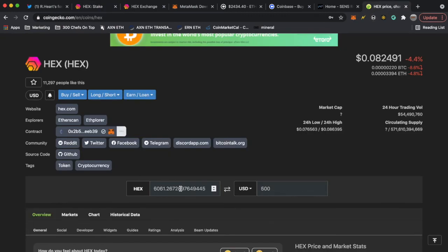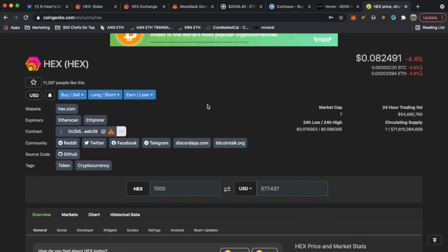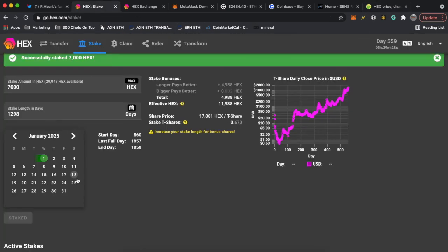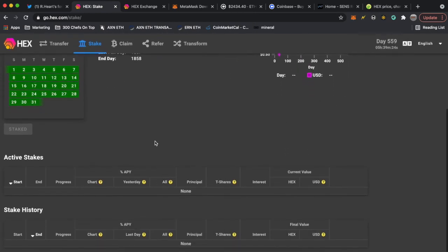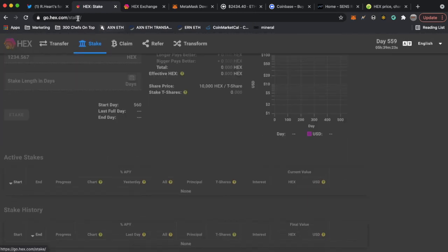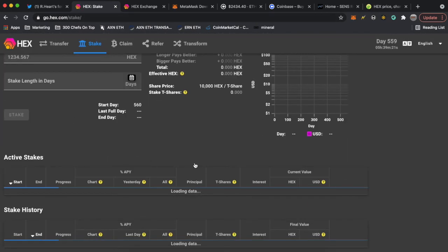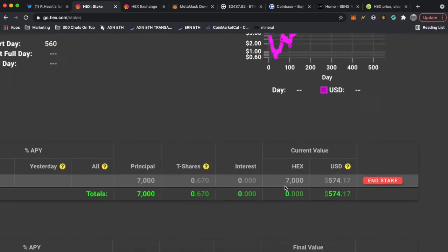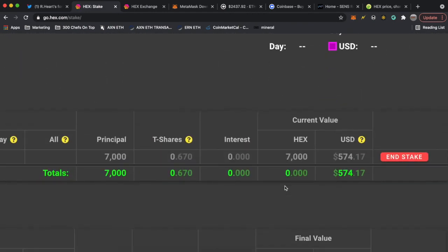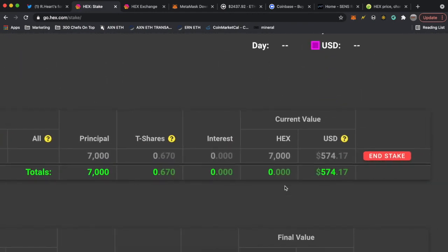So 7,000 HEX, how much is that? Five hundred and seventy seven dollars. So I staked five hundred and seventy seven dollars, sweet. Should show me right here if I refresh. If you refresh go.hex.com forward slash stake, okay here it is.